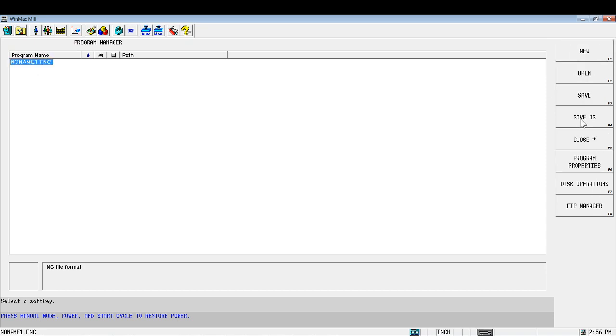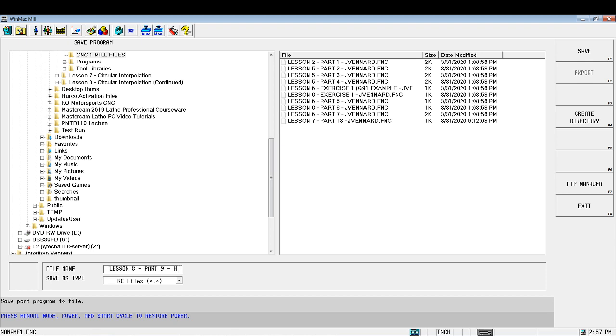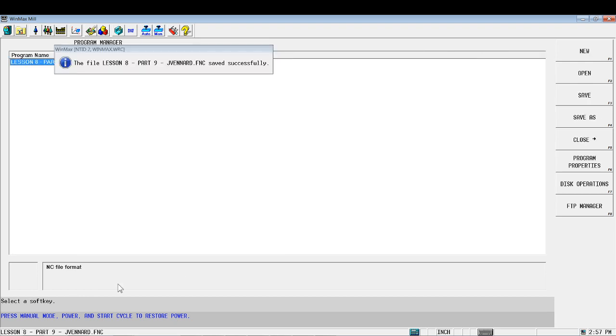And let's do a save as. I'm going to move to my directory where I'm saving all of my reference files. I'm going to call this lesson eight part nine J Vinner dot FNC, if I accidentally deleted that, which I did.